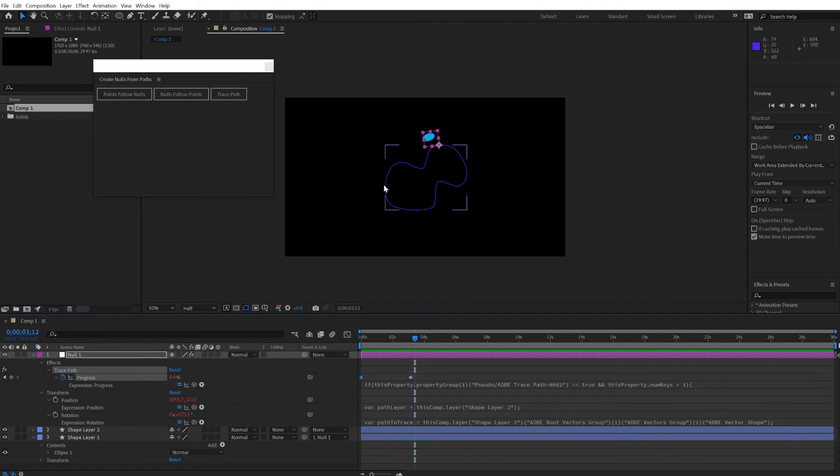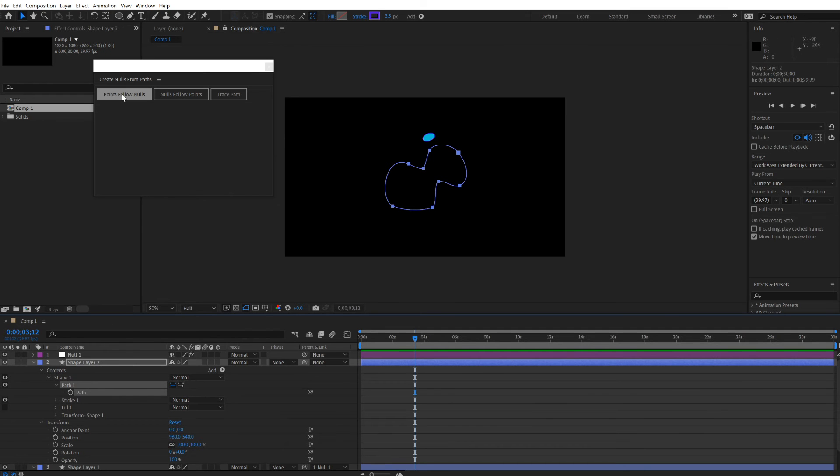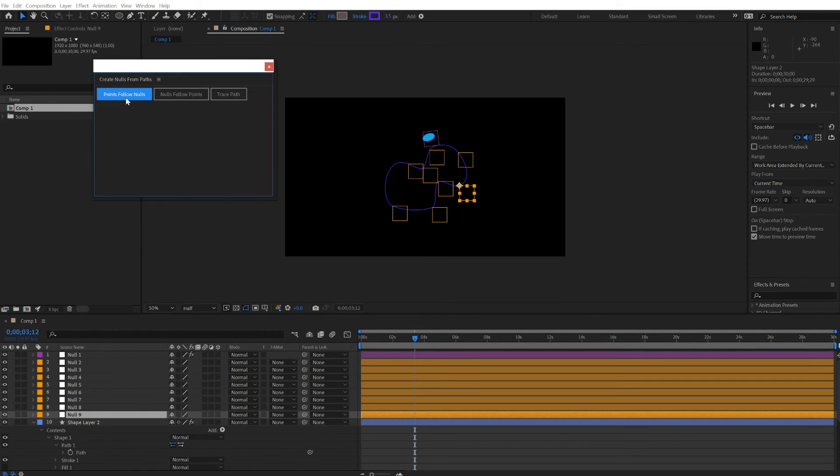To also distort this path, select this path, click points, follow nulls. Groovy.